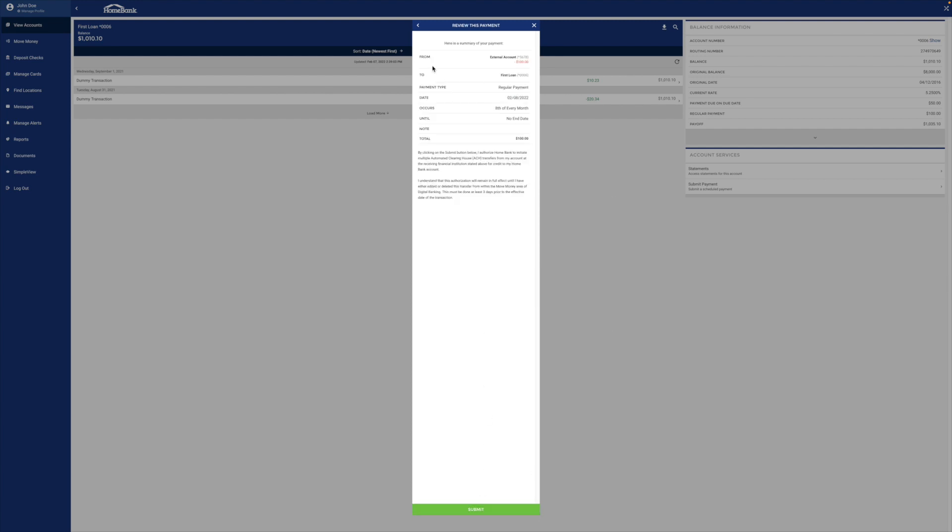And then this is just a summary from my external account to my loan, regular payment, date it occurs every month, etc. I hit submit. That's all there is to it.